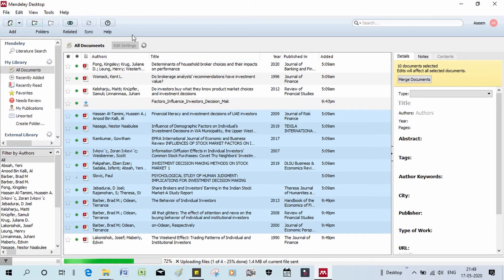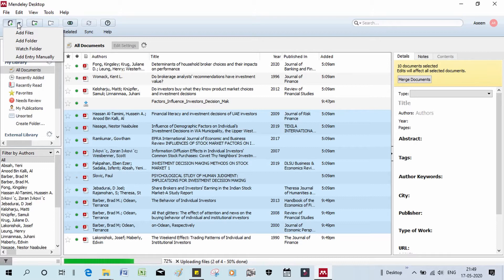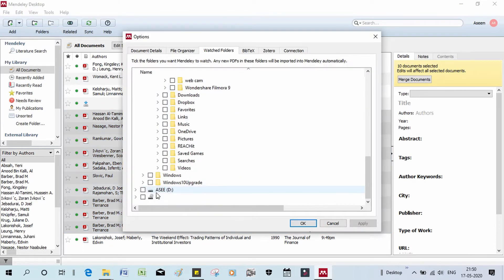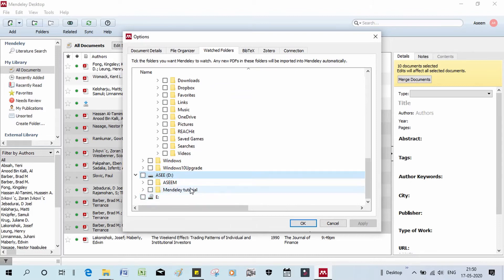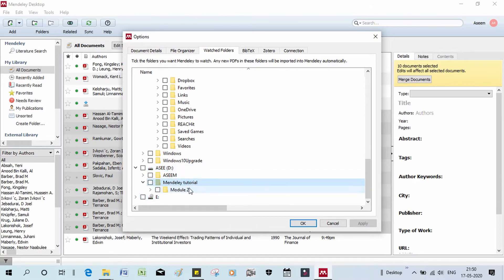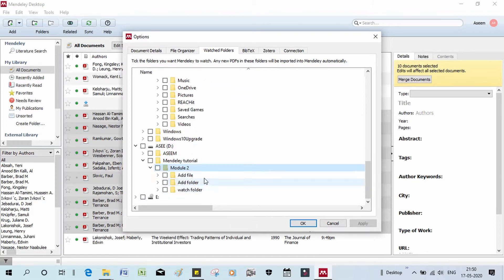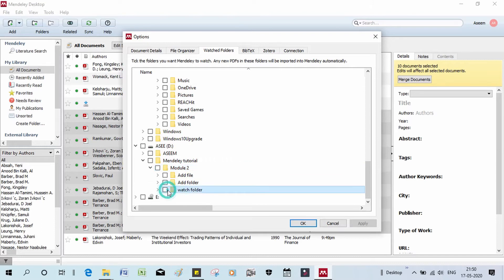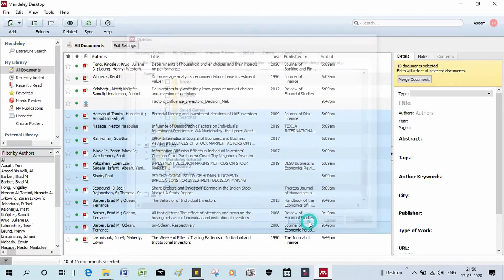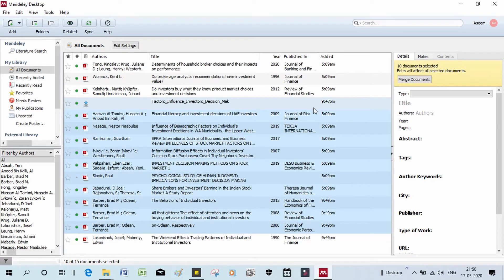What is Watch Folder? I will send a particular folder to make a particular folder. For example, I click on Watch Folder, select Module 2 as the watch folder, select that folder, and apply it.